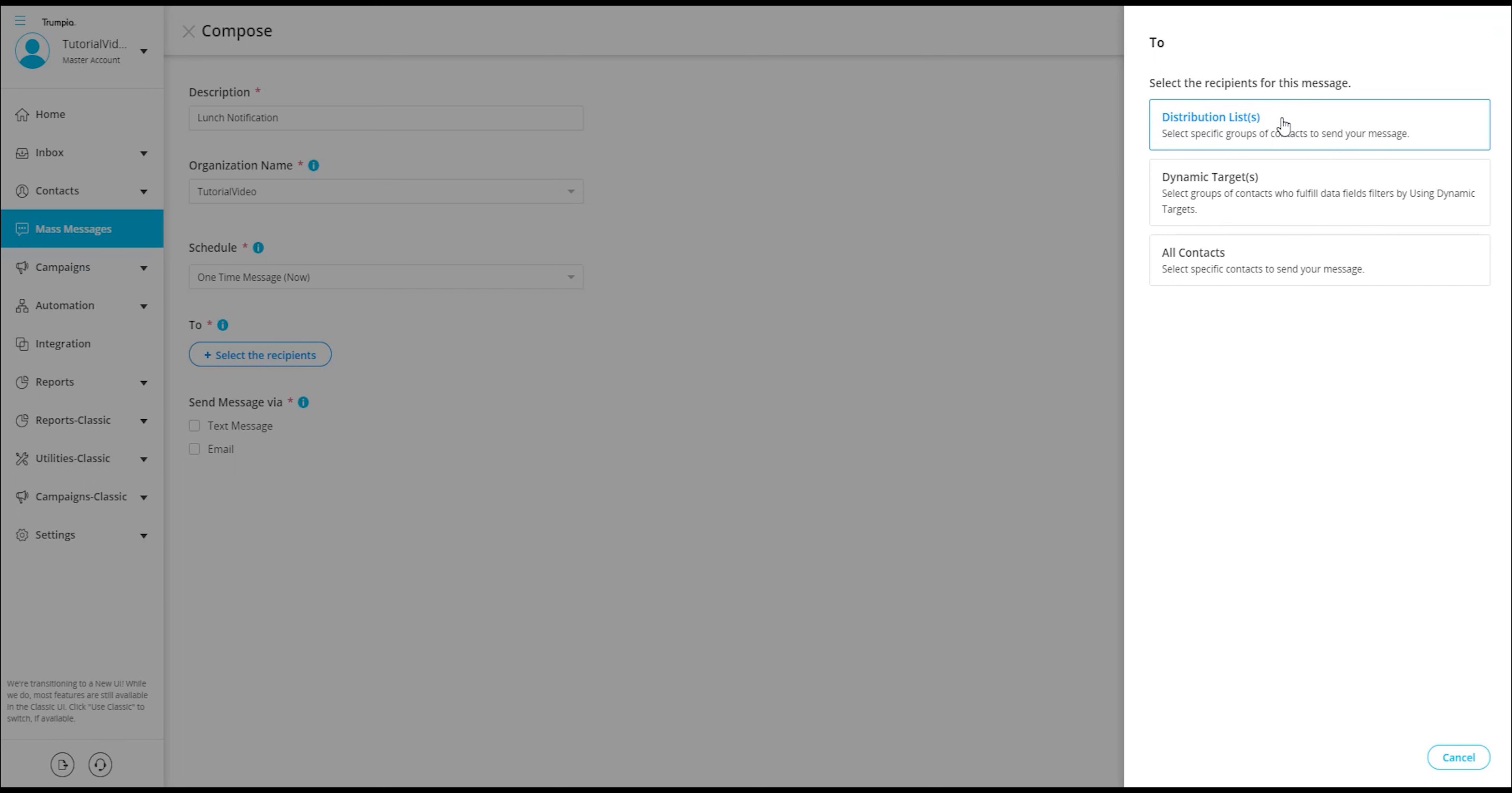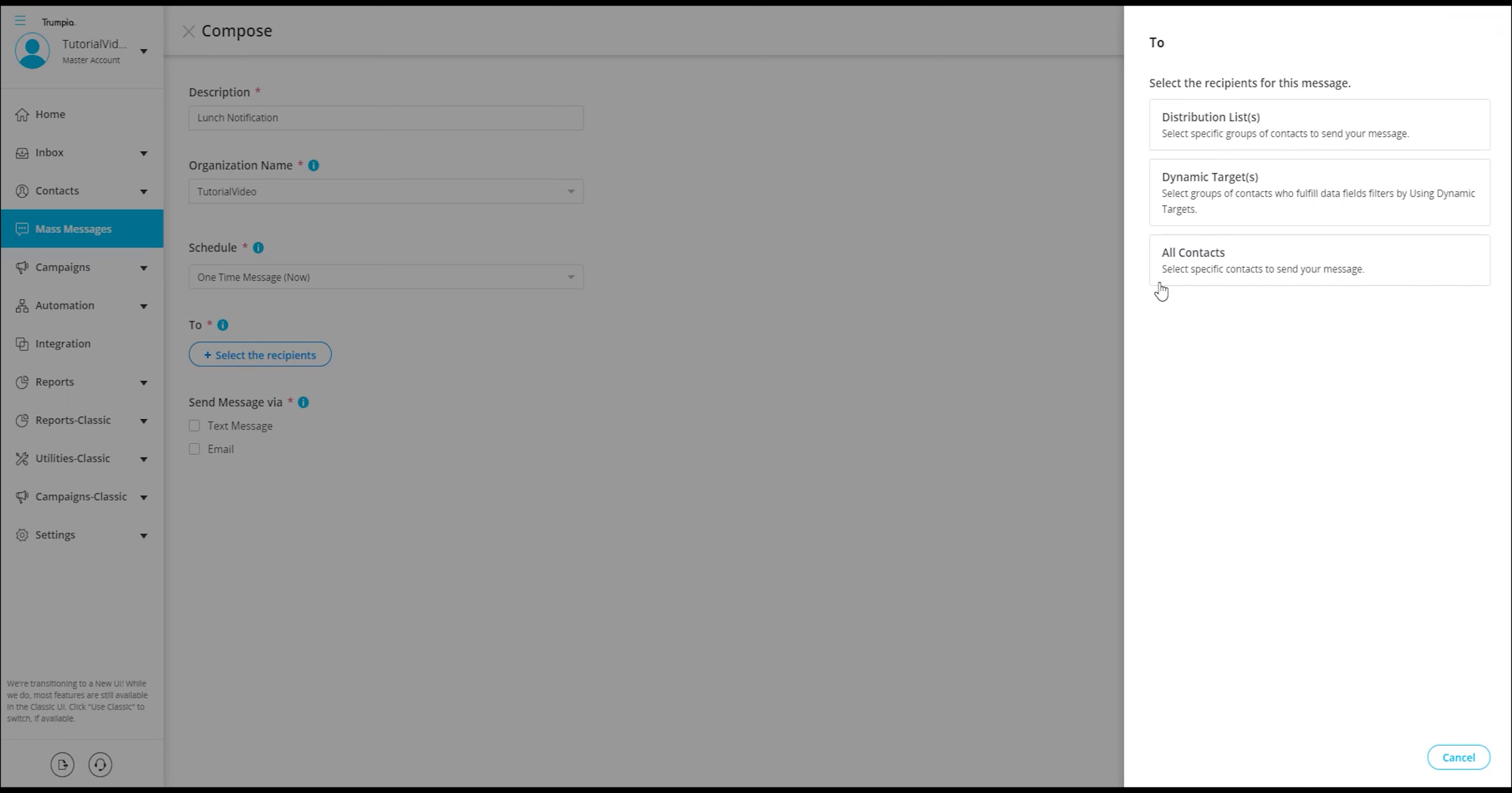Distribution list. By selecting this option, we will choose the distribution list or lists that we want to send this message to.